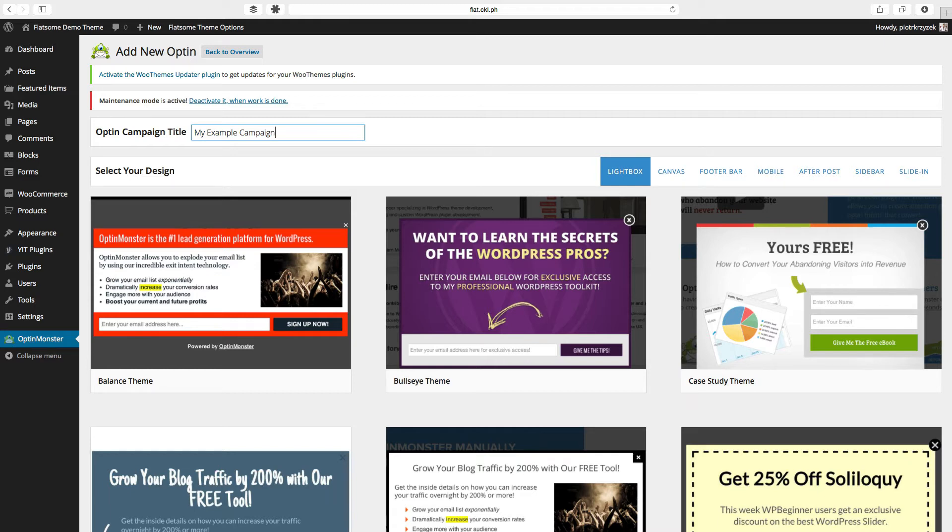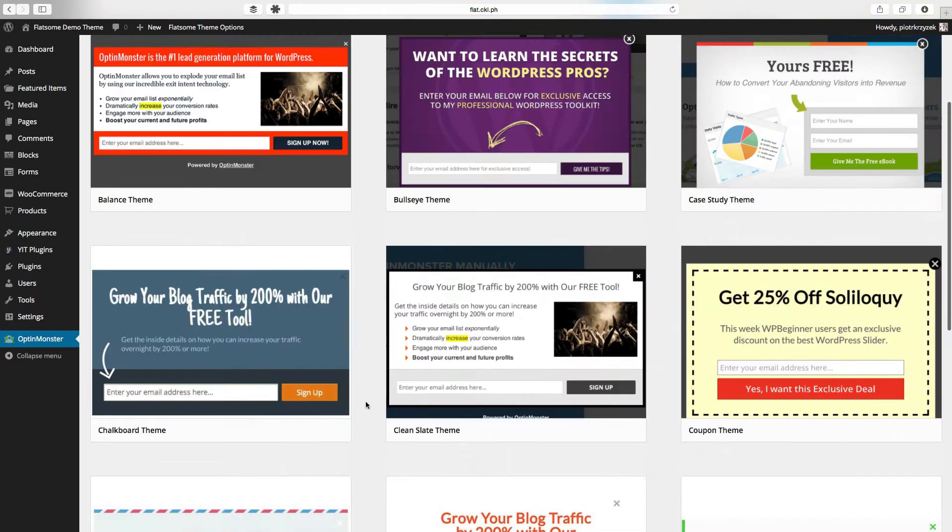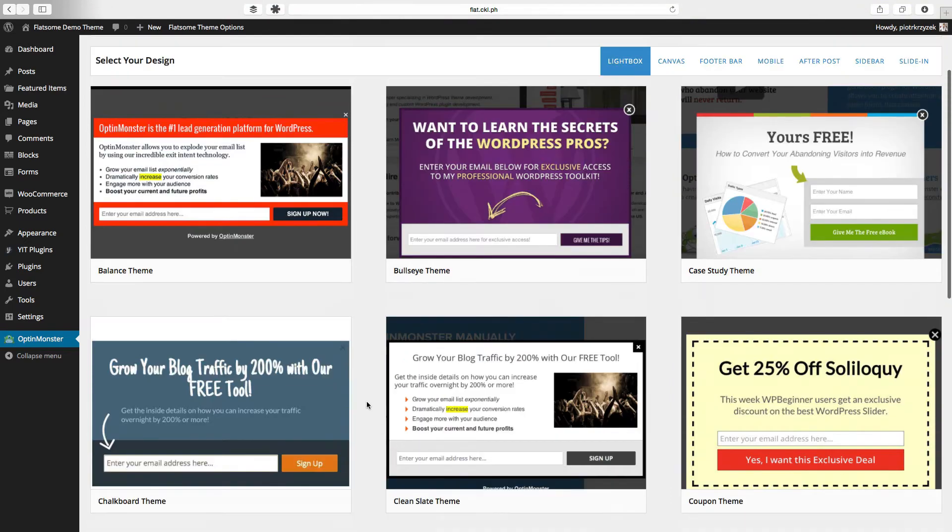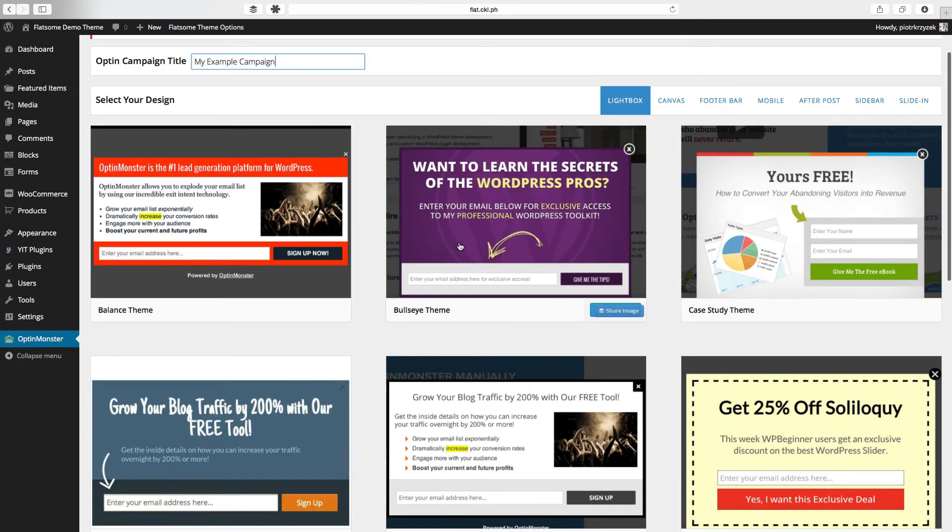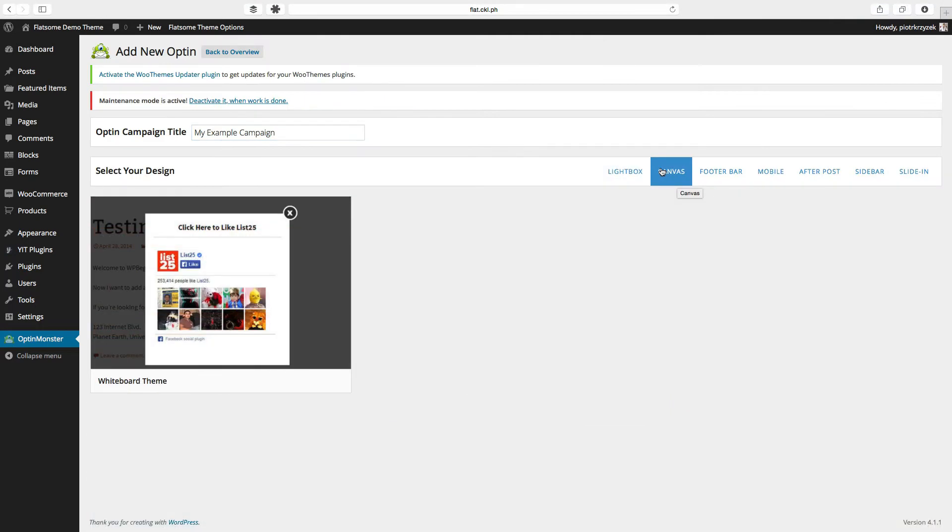The next step is to decide what type of opt-in form you want to use. The light box is the default and standard type of pop-up that you can get from OptinMonster. You have a lot of choices here for themes, with my personal preference being the bullseye theme and the clean slate theme.